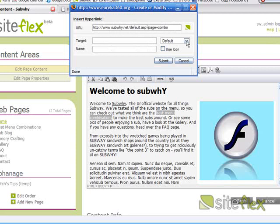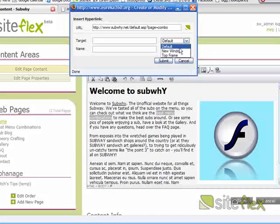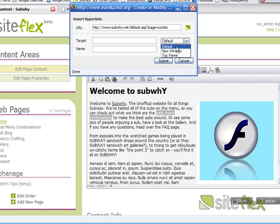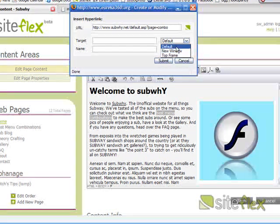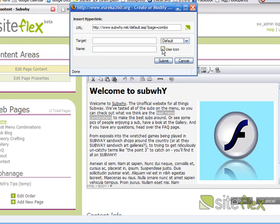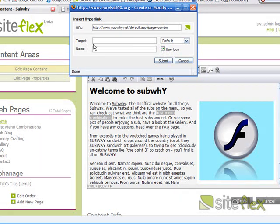And then I can choose whether I want it to open in a new window or a new frame if your page is using frames. But I just want it to be default. So, I'm just going to leave it default. And if you want, you can have an icon. And I might use an icon this time.